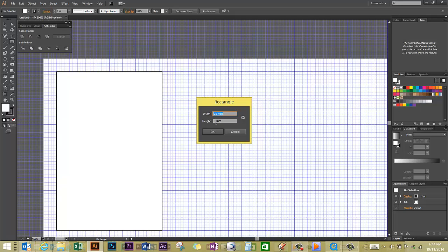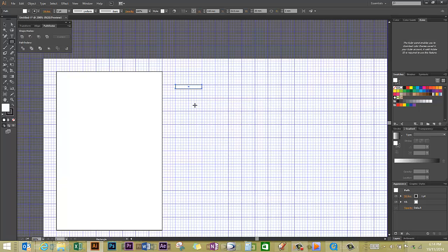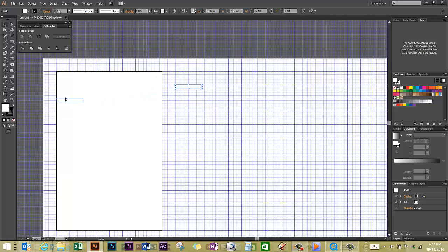So click on okay and you have your rectangle here. I'm going to use the black selection tool and move my notch into place, and I've made sure it's directly in line with the edge of my original large rectangle.